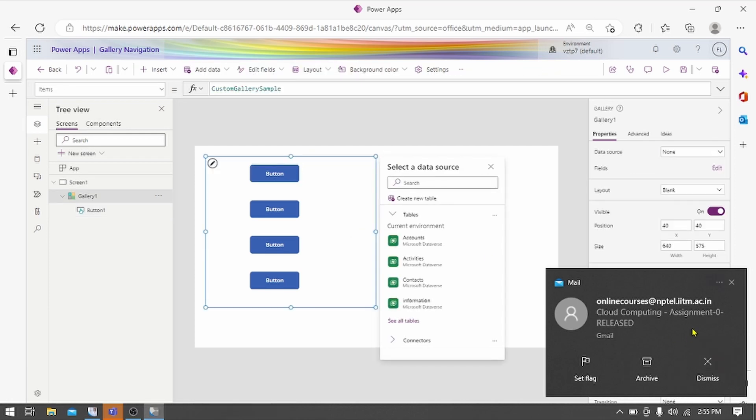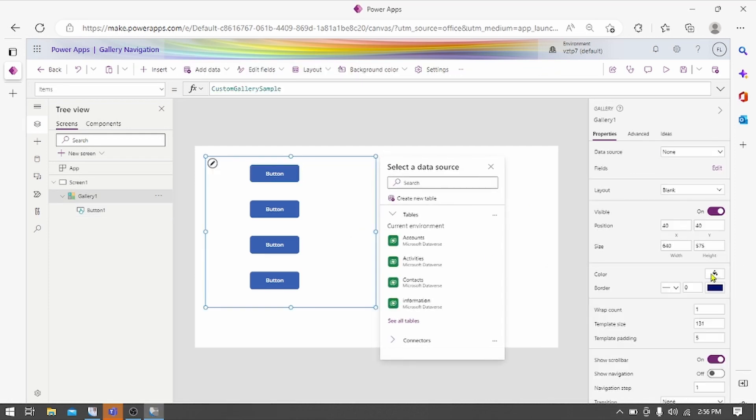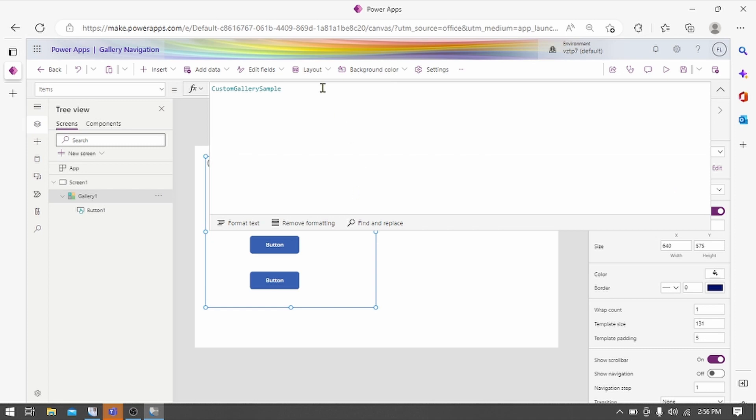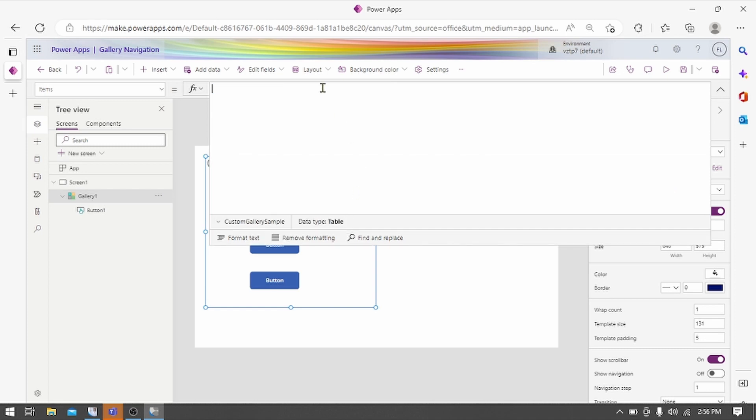On galleries, on select property, we have to create one table by using table function. So we create one table.